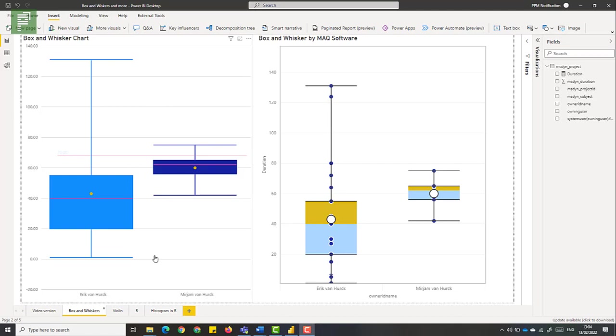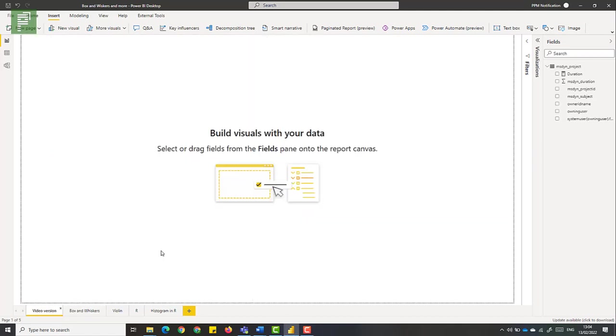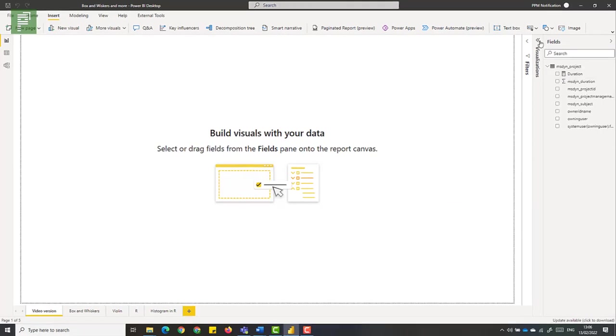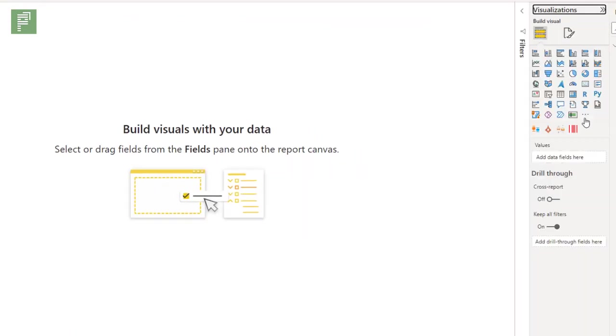Now this is the box and whisker chart, but let's create them from scratch. And for subscribers of the newsletter, this file will also be available.